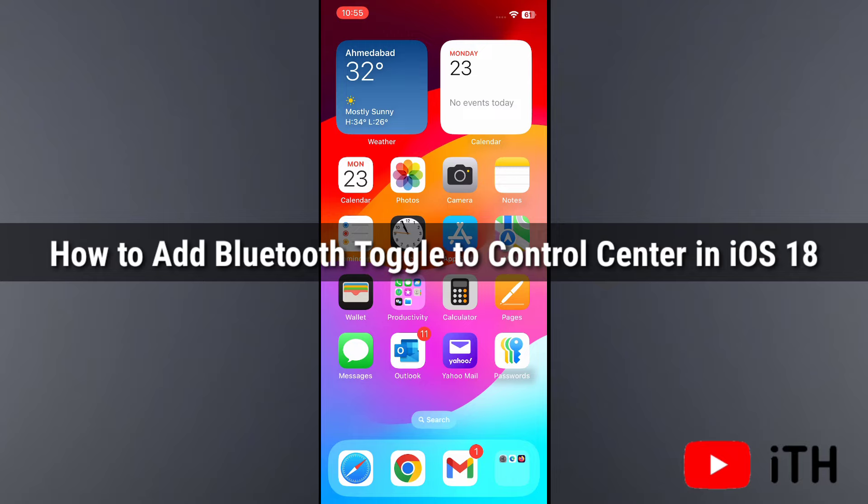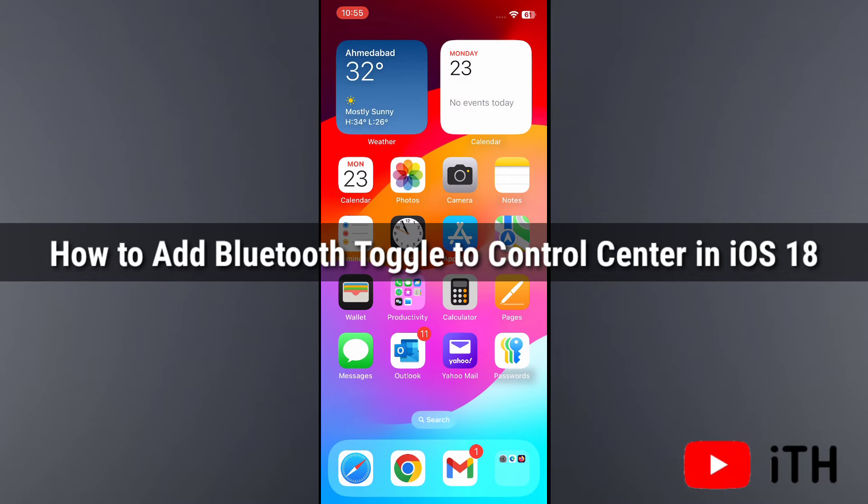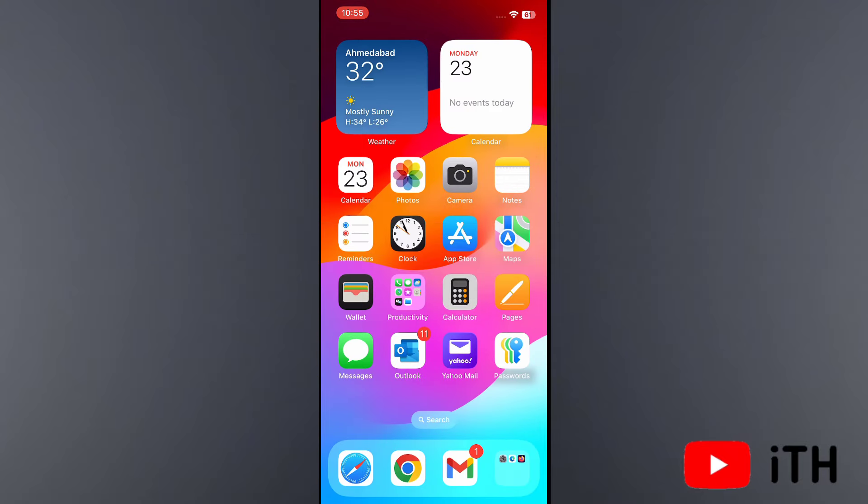Here in this video I will show you how to add Bluetooth toggle to Control Center on iPhone with iOS 18. A lot of iPhone users want a separate Bluetooth toggle added to Control Center.